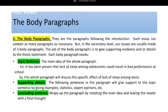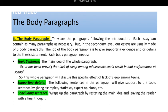The body paragraphs: they are the paragraphs following the introduction. Each essay can contain as many paragraphs as necessary, but at the secondary level our essays are usually made of three body paragraphs. So the whole essay is five paragraphs: introduction, three body paragraphs, and finally a conclusion. The job of the body paragraph is to give supporting evidence and details to the thesis. In each body paragraph, first of all you need a topic sentence — the very first sentence of the body paragraph — where the main idea of the whole paragraph needs to be stated.